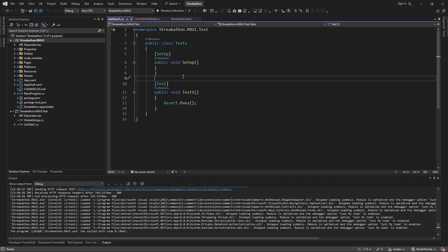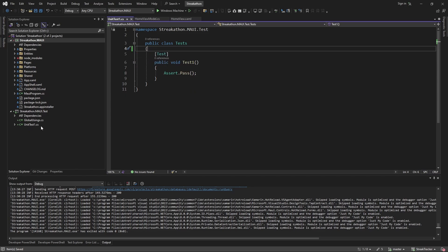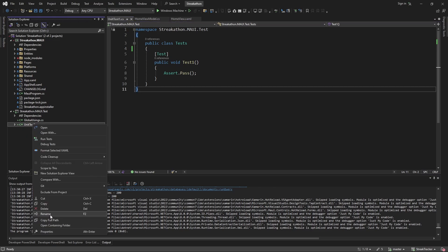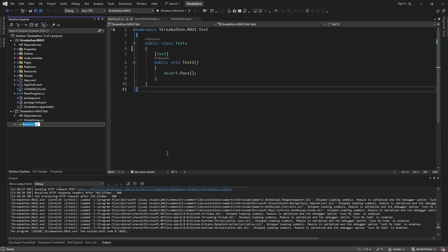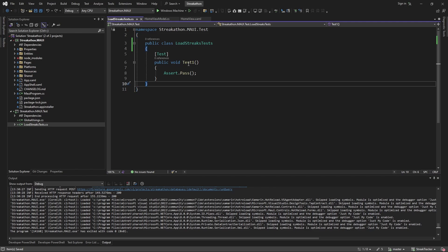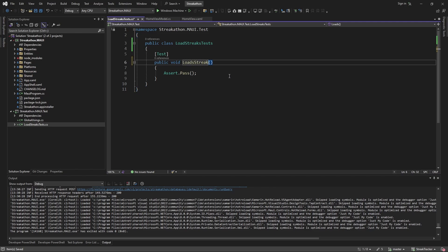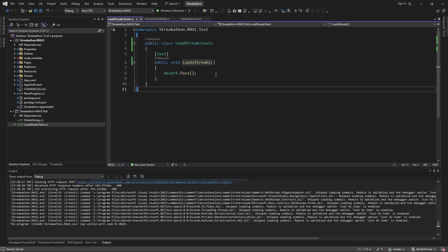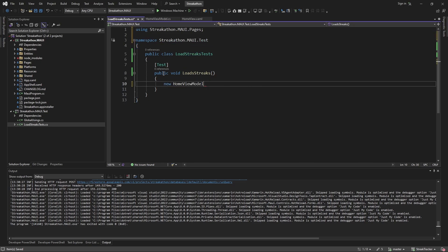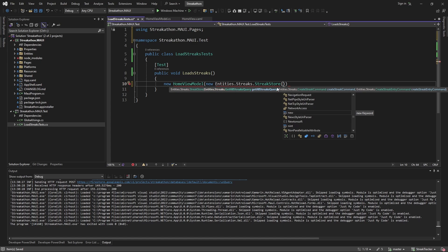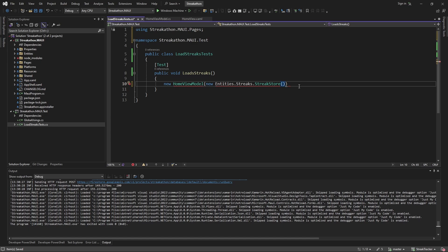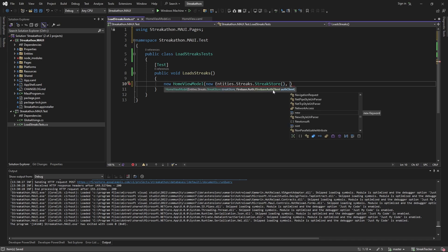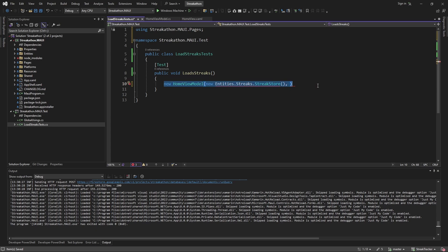Now let's get into our tests. We're renaming the placeholder unit test file to reflect the first behavior we're going to test — LoadStreaks. We want to assert that our view model loads streaks, so we'd need to instantiate our HomeViewModel. But this takes a streak store, a GetAllStreaksQuery, some commands, a Firebase auth client, and so on. There's just a lot of things to instantiate manually, and even worse, we'd have to keep all of those in sync with what our parent project actually uses. We really don't want to take this manual approach.